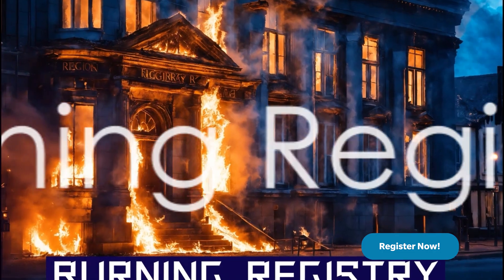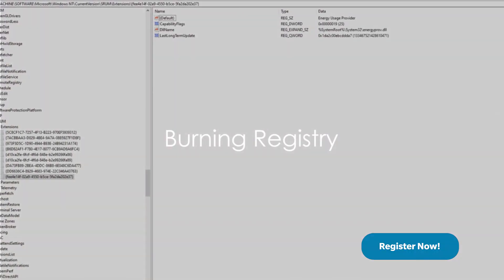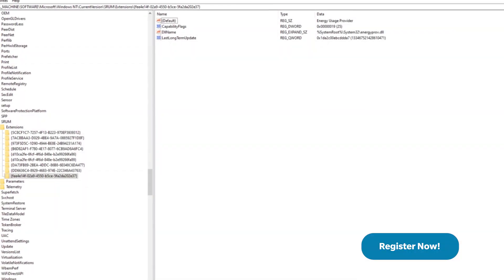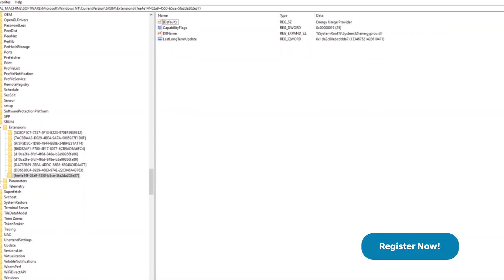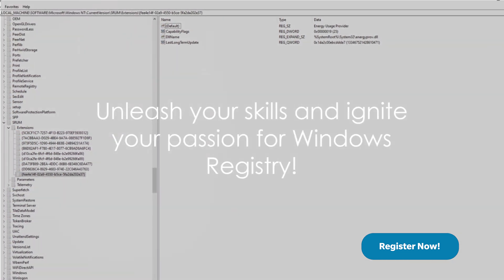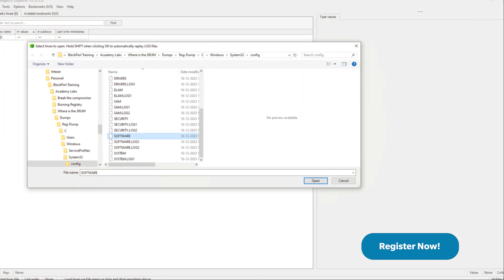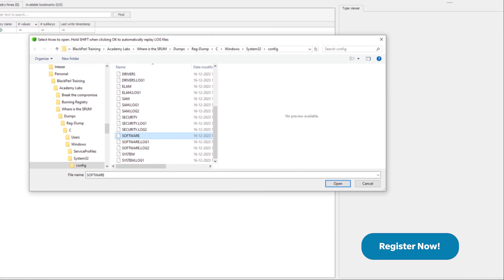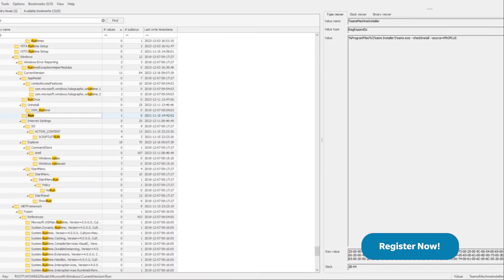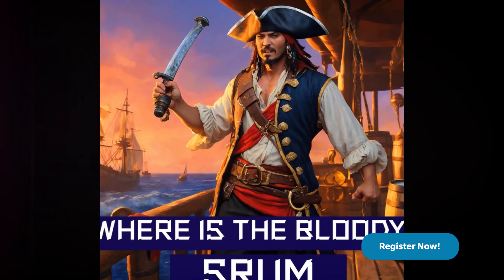Next up we have Burning Registry. This challenge is designed to take you deep into the heart of Windows Registry. We're going to set things on fire, well, not literally, but you get the idea. Get your hands dirty with registry keys and values. It's time to become a Windows Registry expert.